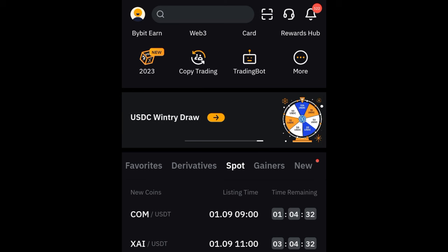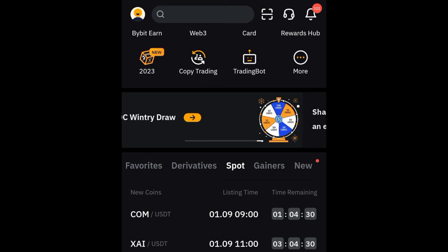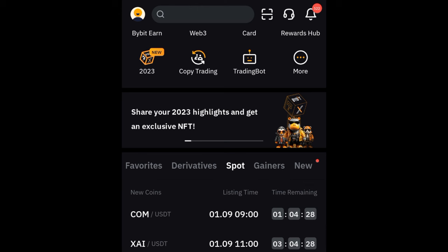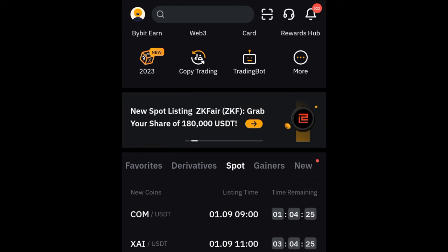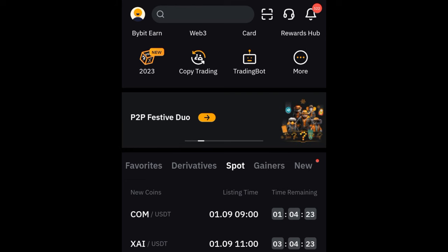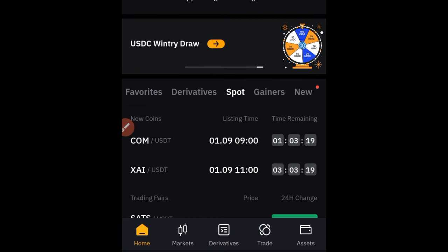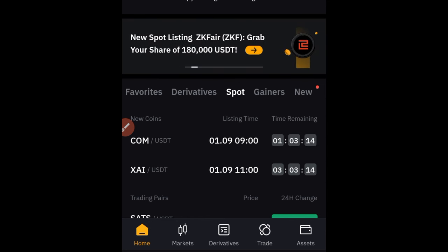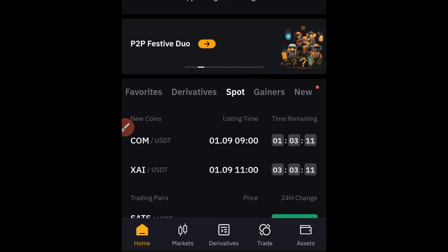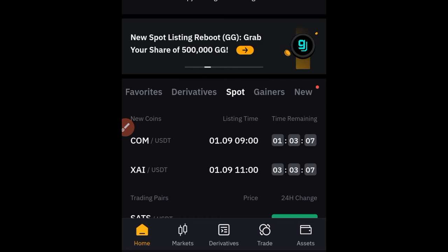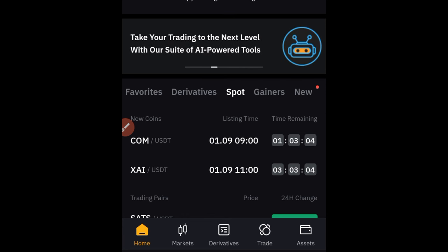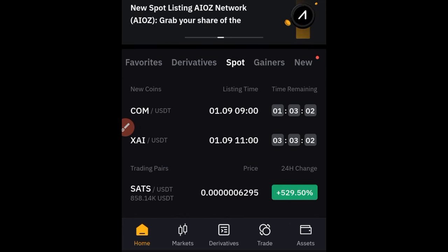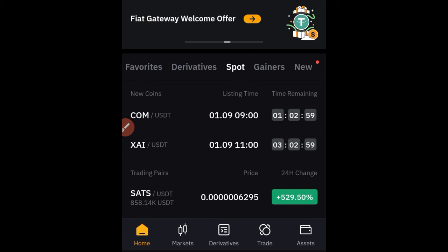Hello everyone, and welcome back to this video. In today's tutorial, I'm going to walk you step by step on how to buy and sell crypto using the Bybit P2P with zero fee. We are going to do all of this using the Bybit mobile app. The Bybit mobile app is available for both Android and Apple users — go to your respective app store or Play Store to download it. If you don't have a Bybit account already, you can sign up with the link in the video description and stand a chance to get up to four thousand dollars as a welcome bonus.